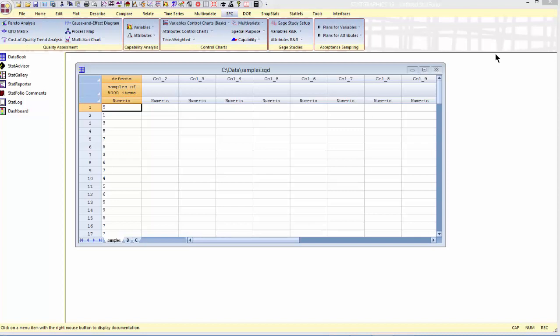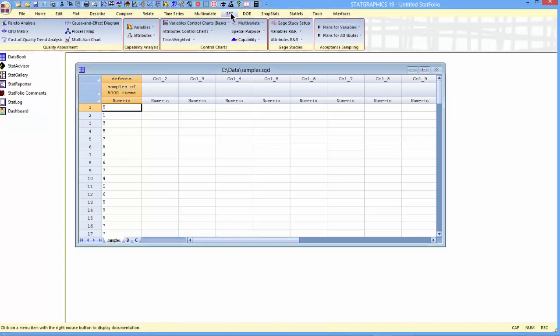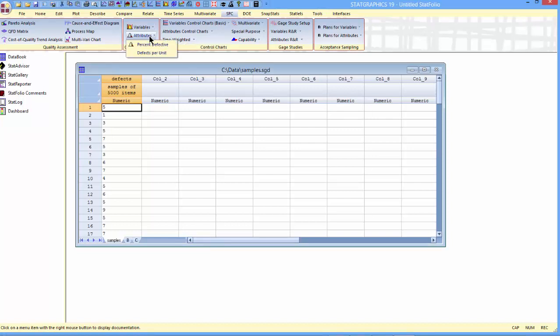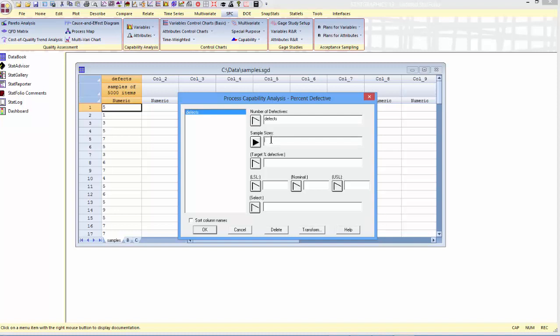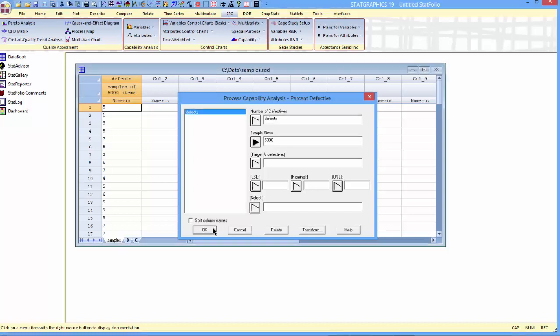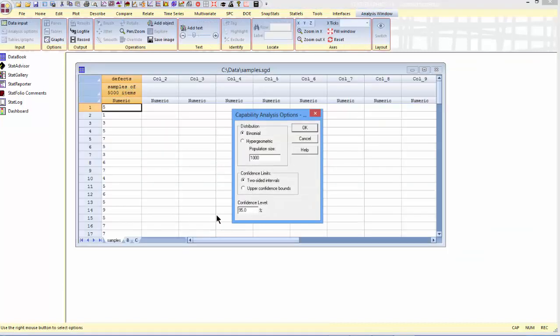To analyze this data, I'll go to the top menu to SPC, Capability Analysis, Attributes, Percent Defective. The data I want to analyze are in the column called defects, and I'll indicate that each sample contains 5,000 items. I can choose either the binomial or hypergeometric distribution. Usually, I'll start with the binomial and see if that works.